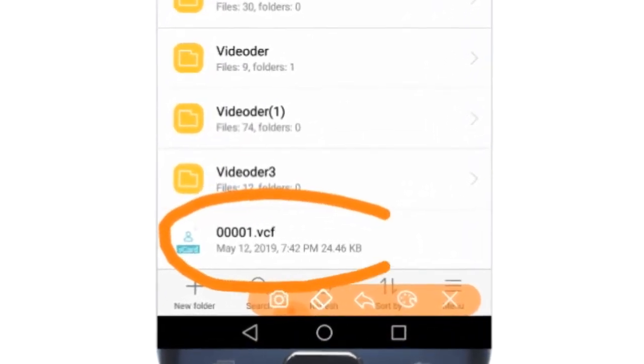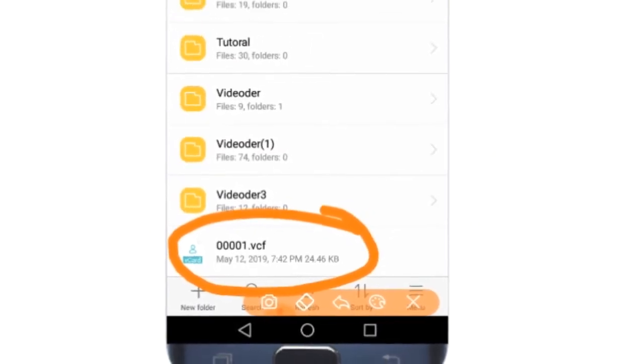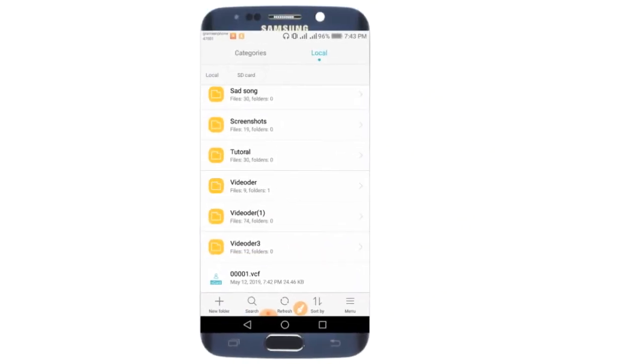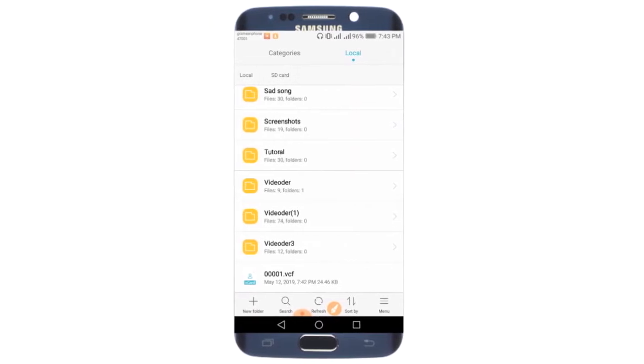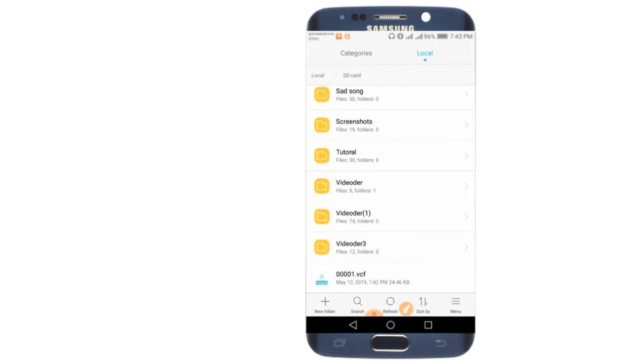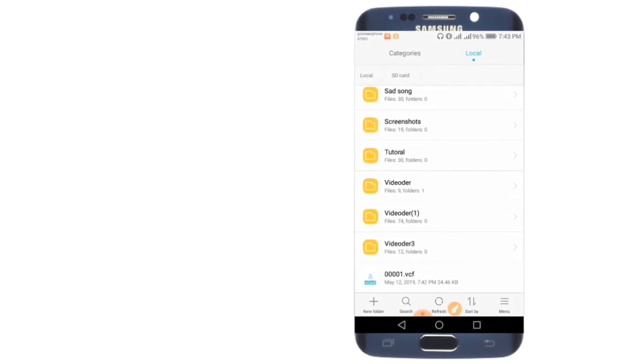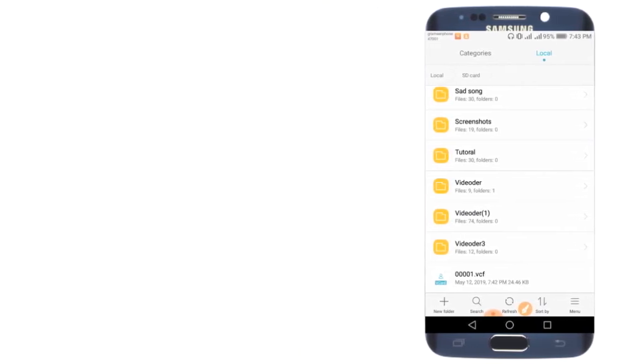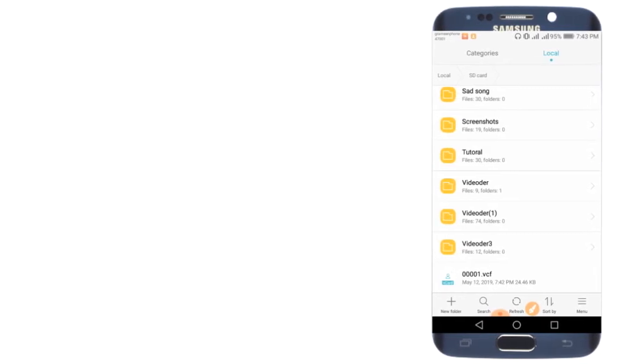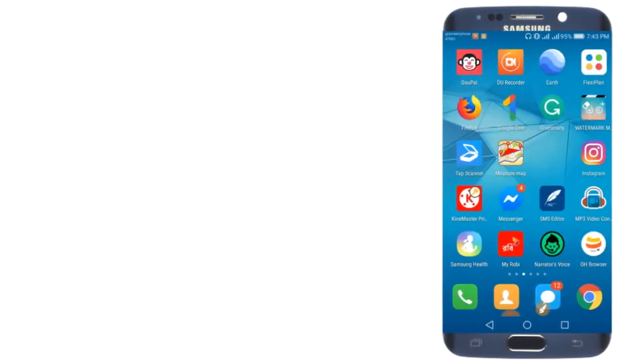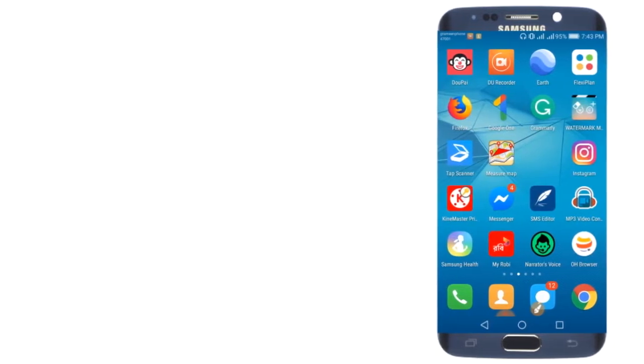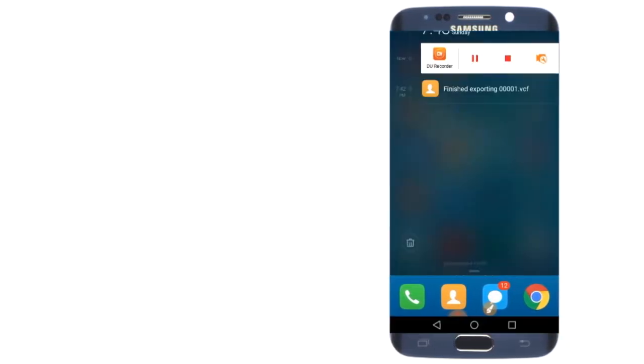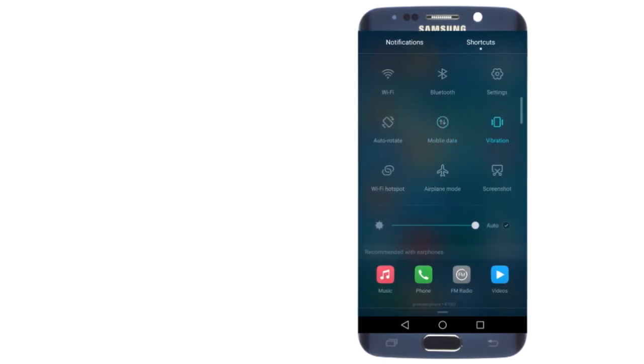The file named 00001.VCF has been saved to your phone. You can now use this file - you can send it via social media or send the file to another person. The file can be sent when both phones are available.